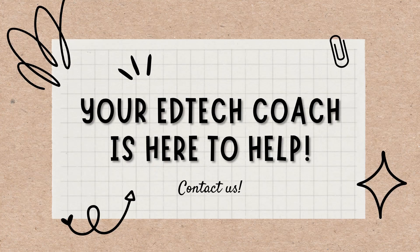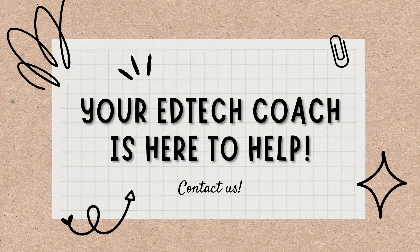And please reach out to your edtech coach if you need additional help with us or anything else in the edtech world. We are here to help.